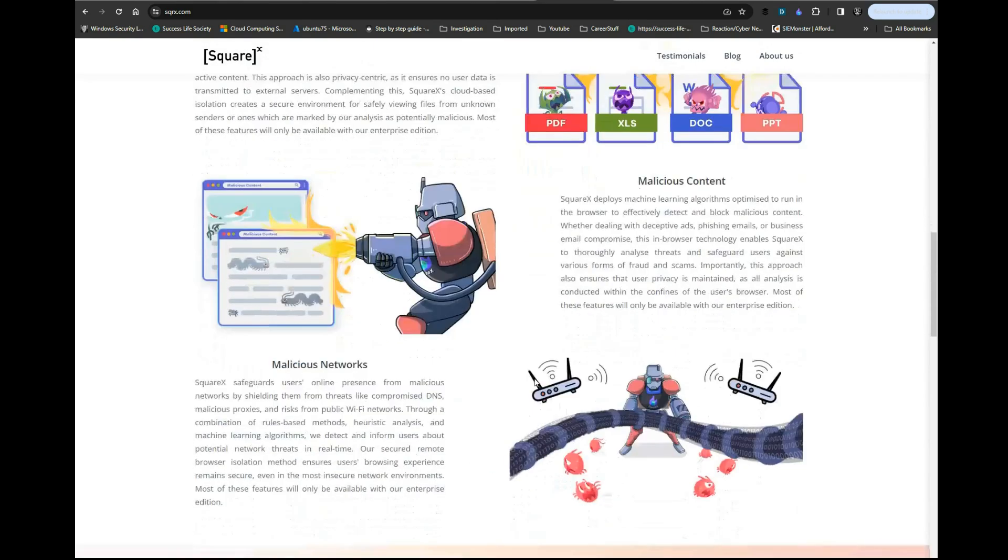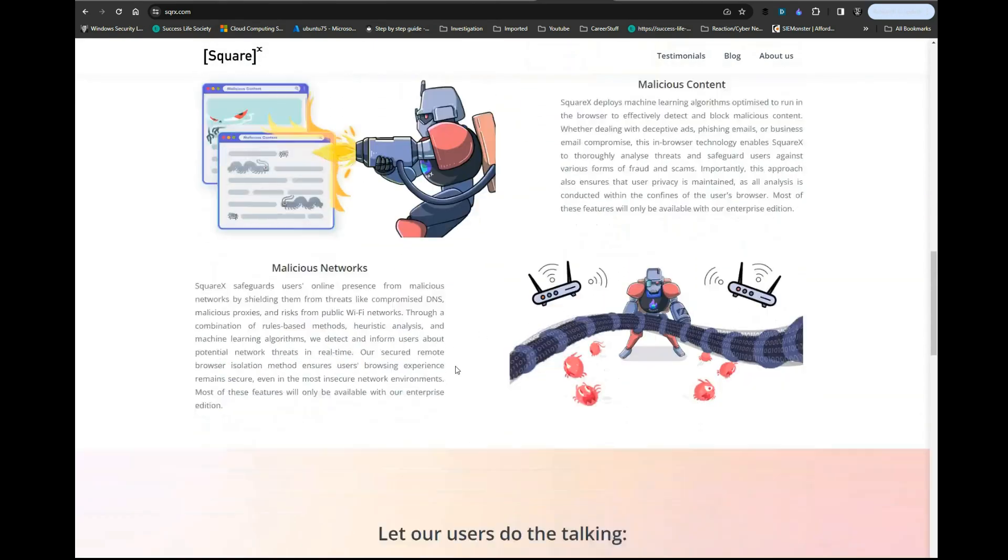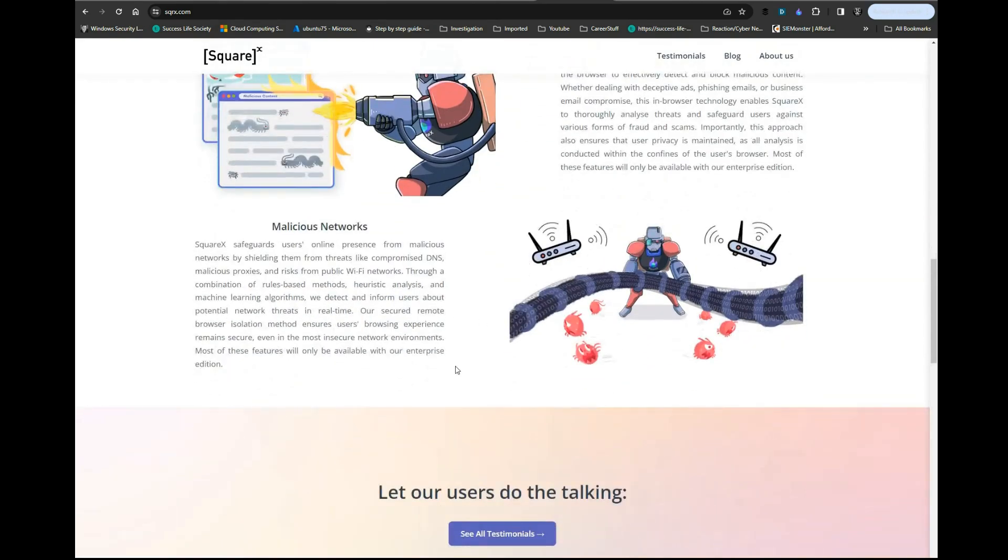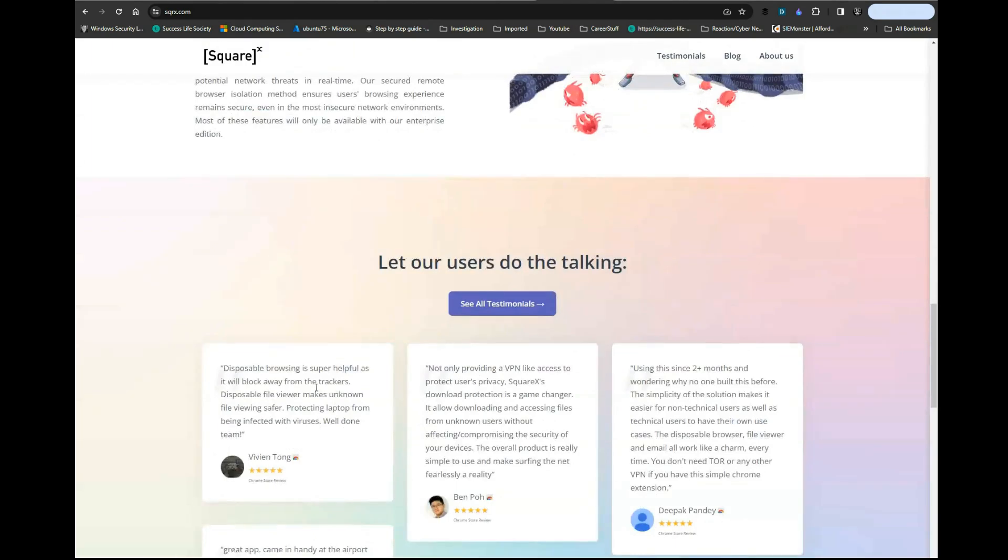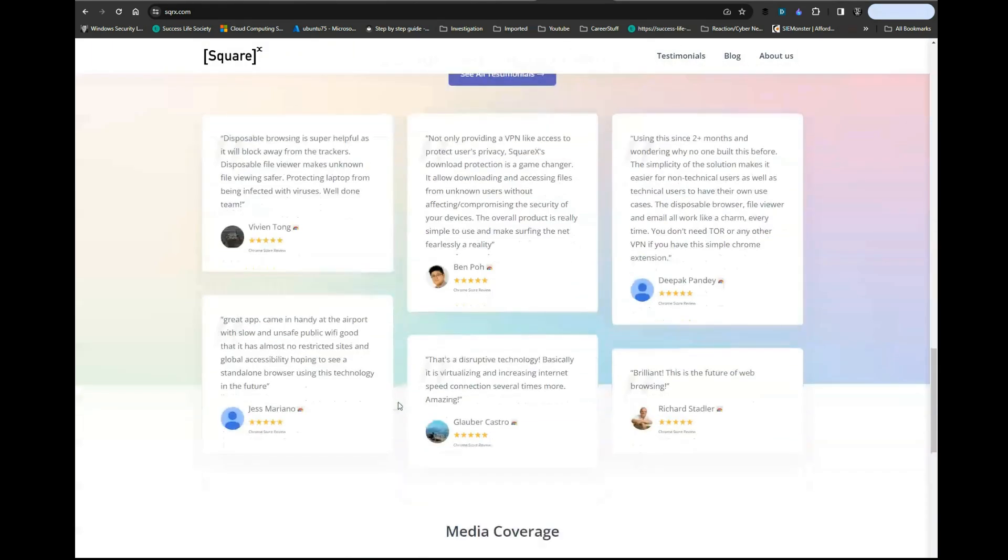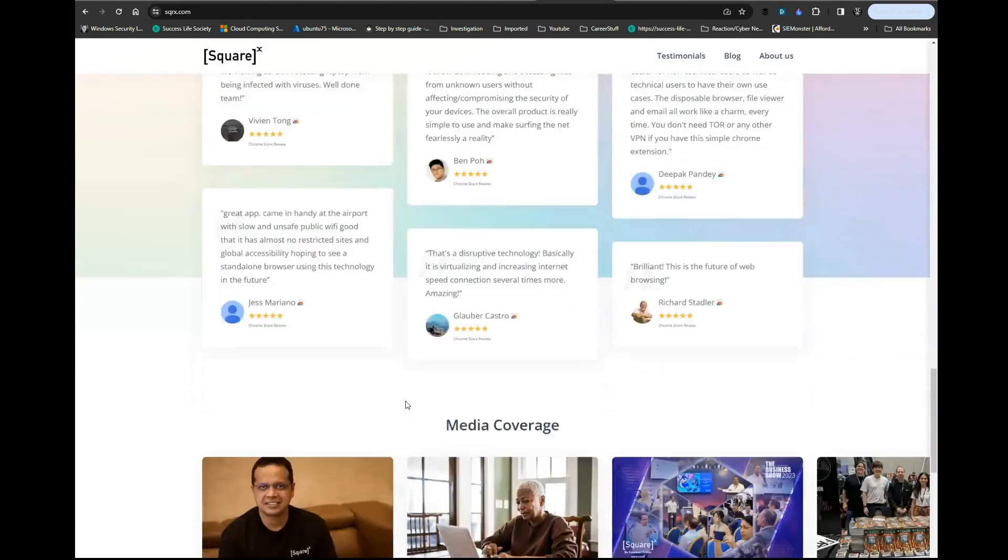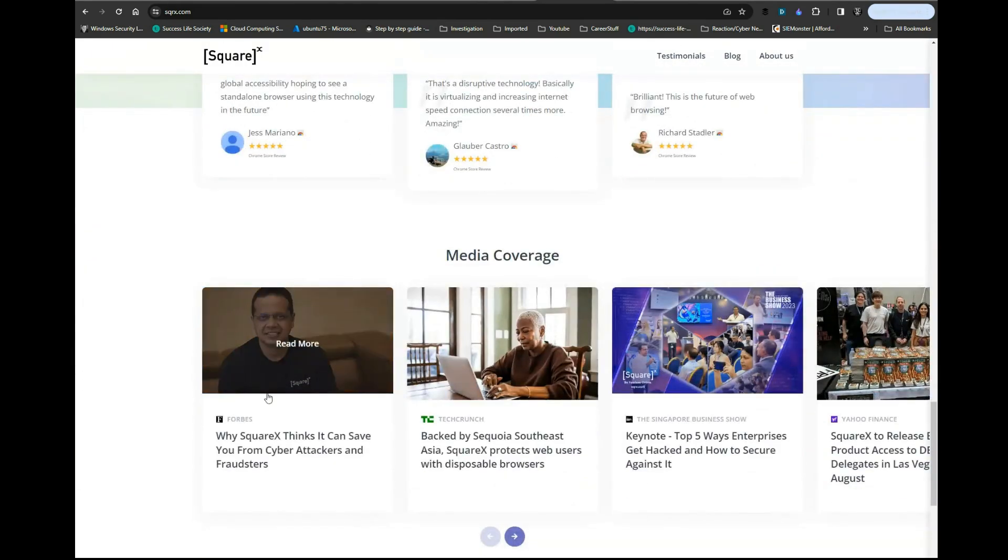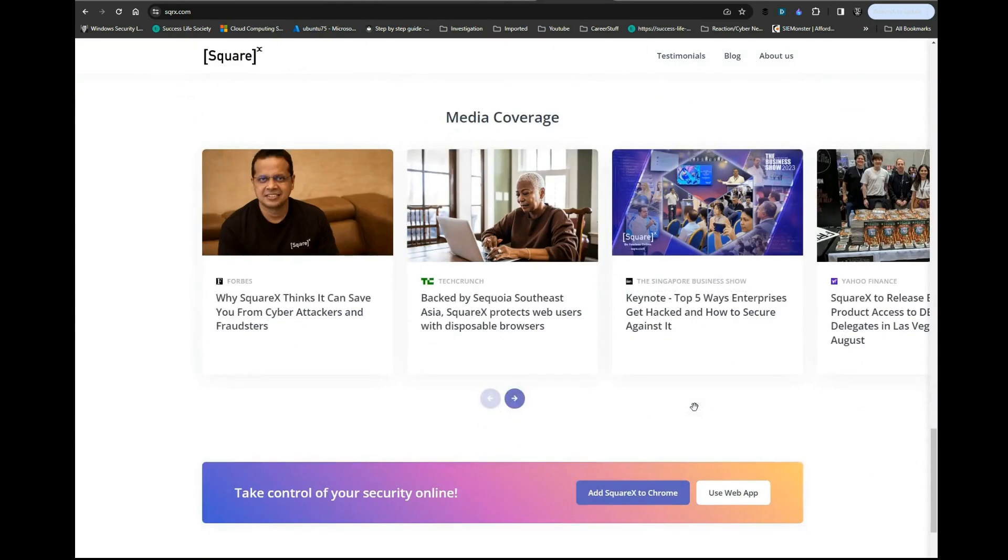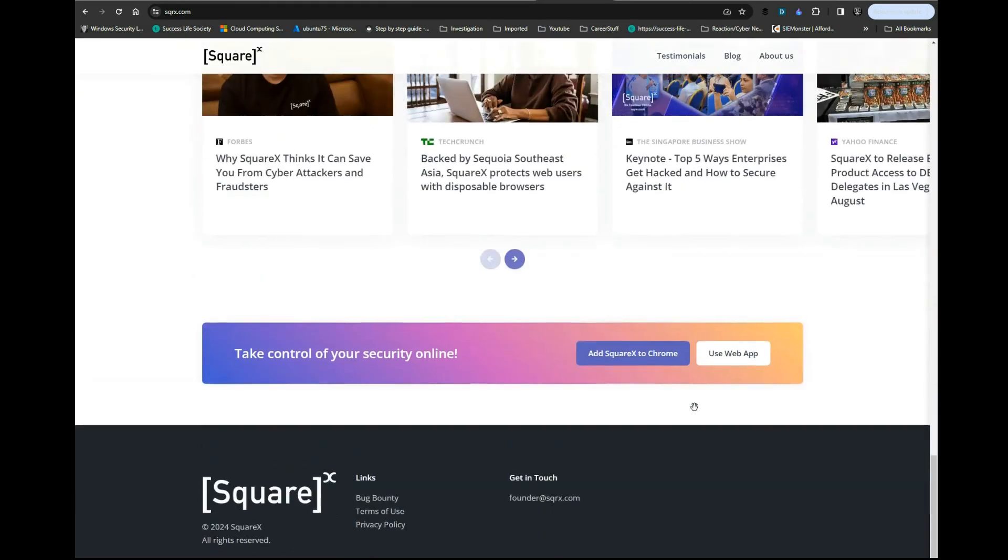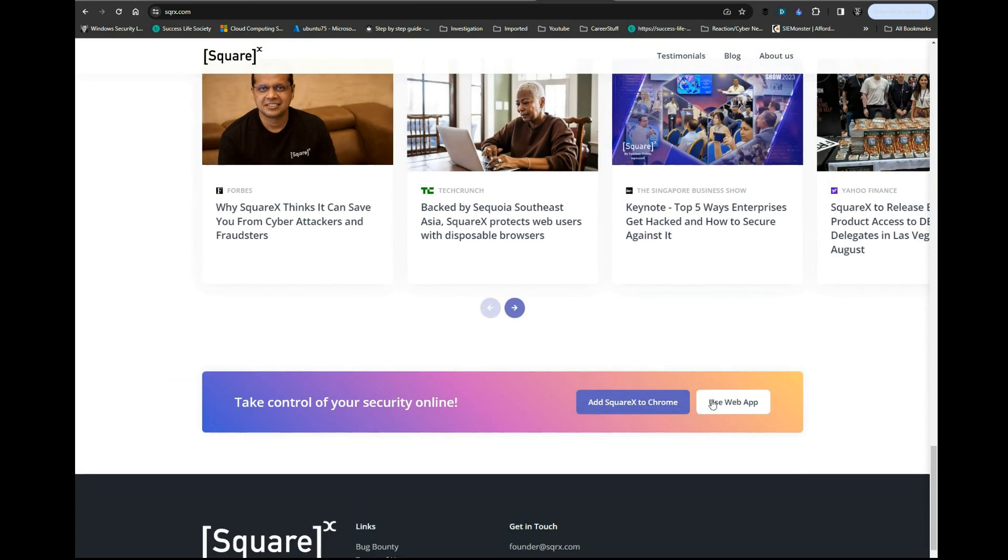Here are some testimonials from people that used it, and here are some of the articles that Square X has been a part of, so I suggest that you check those out.